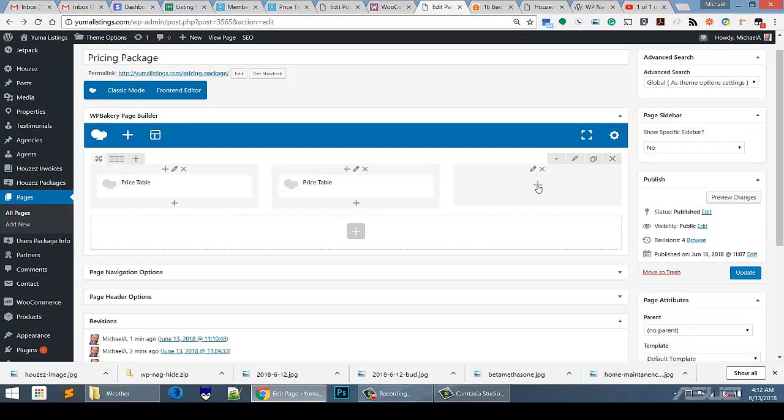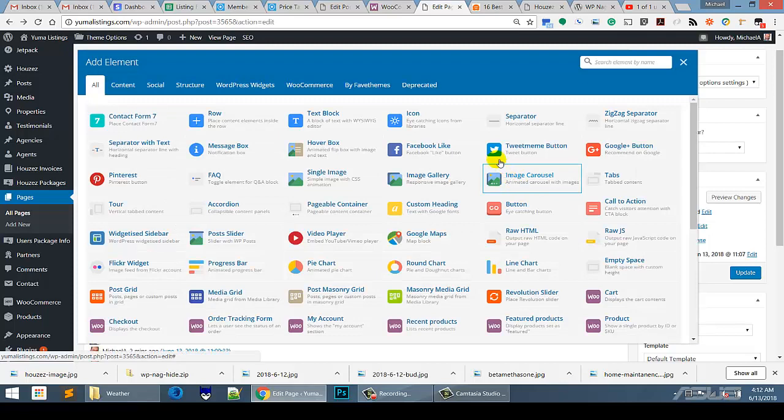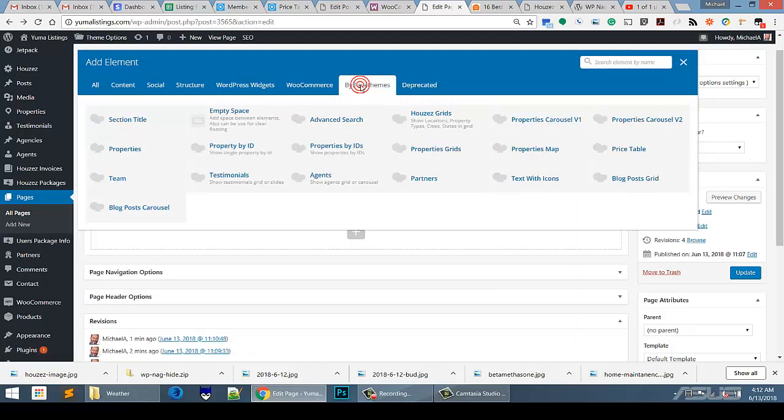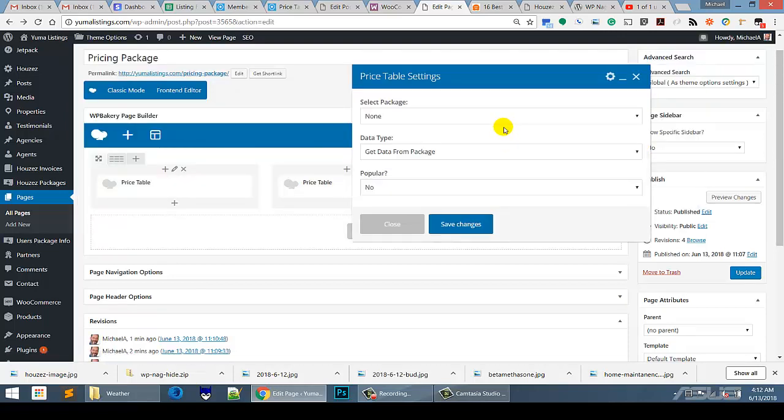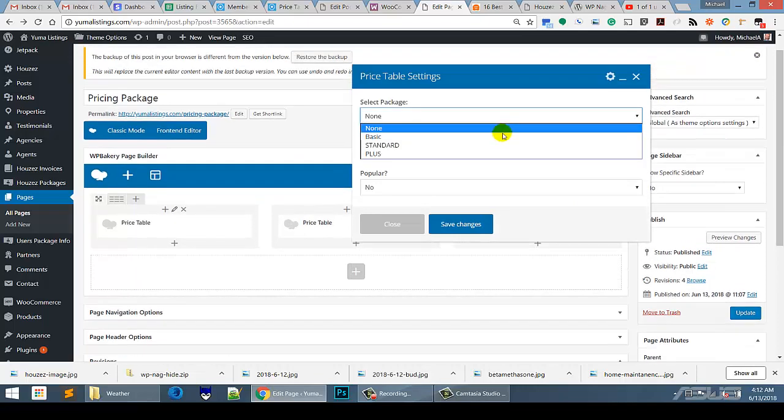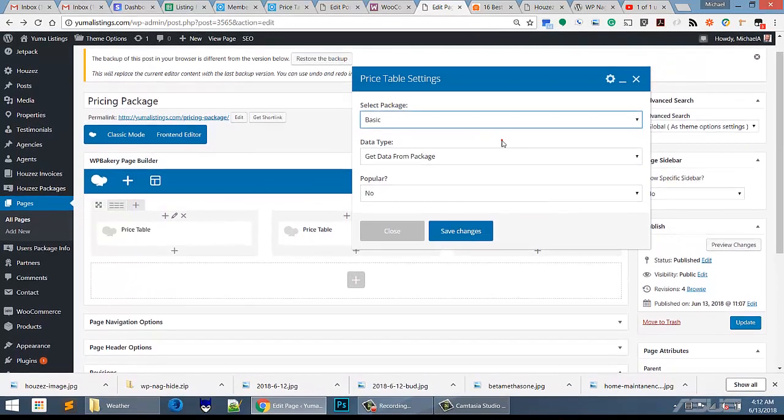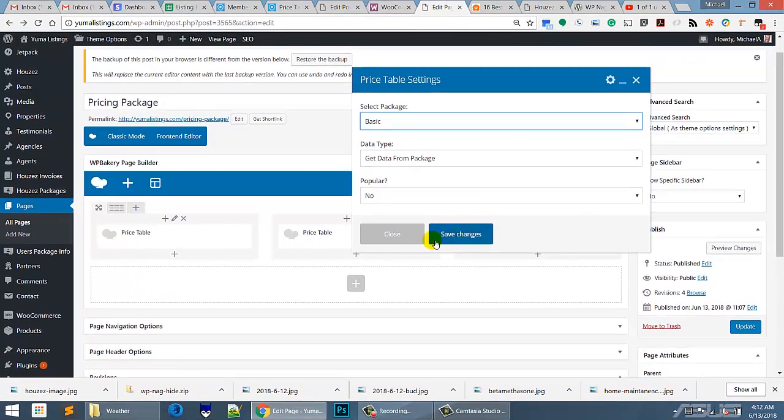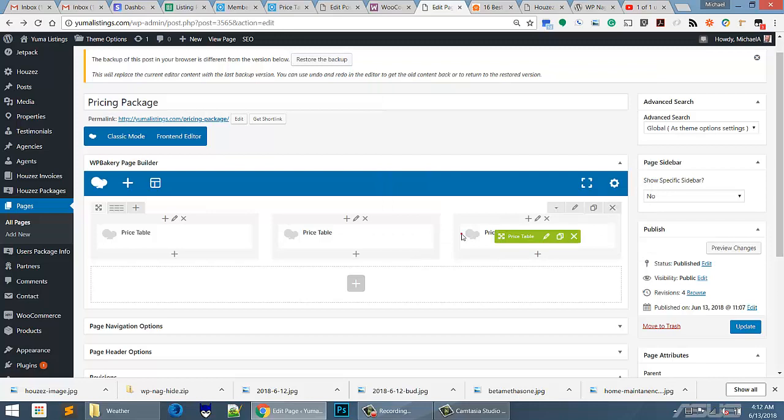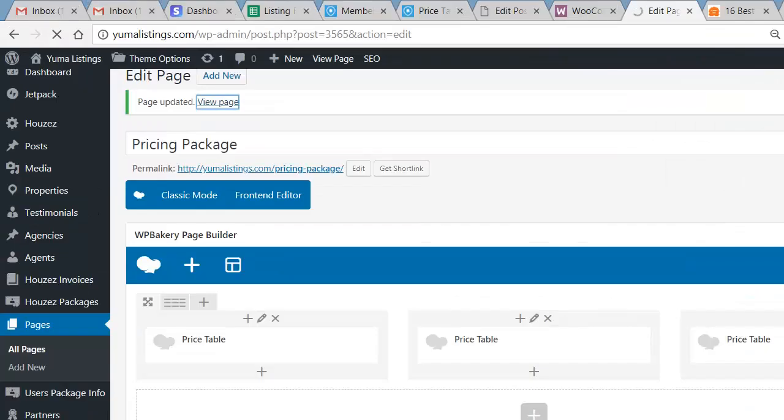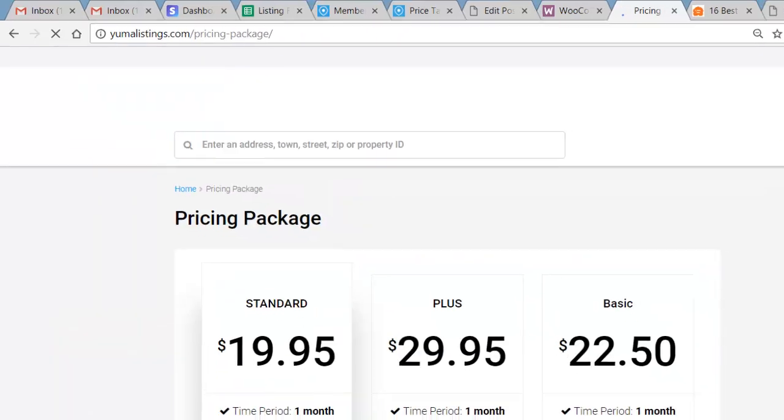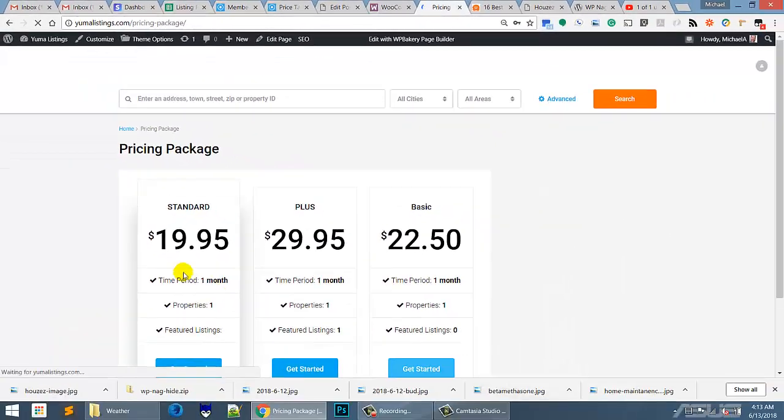And now we can take this one here and we can go again to buy Fab Themes. We can find the pricing table and then we can add that basic package. I believe I called it the basic package right here. And we can throw that basic package in there. Save those. And then come back here and view that page. And we'll see that those are all set up there. Again, there's the three of them.